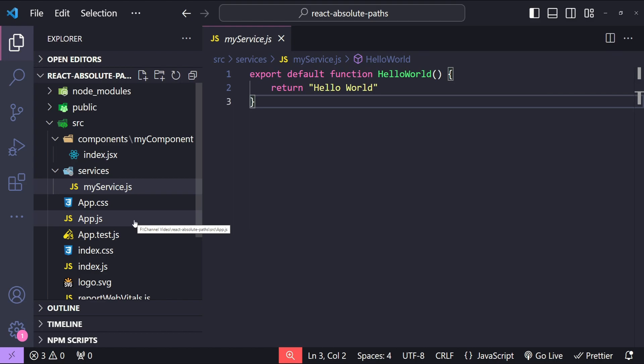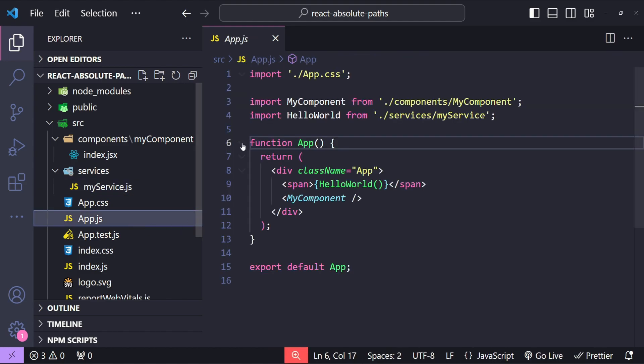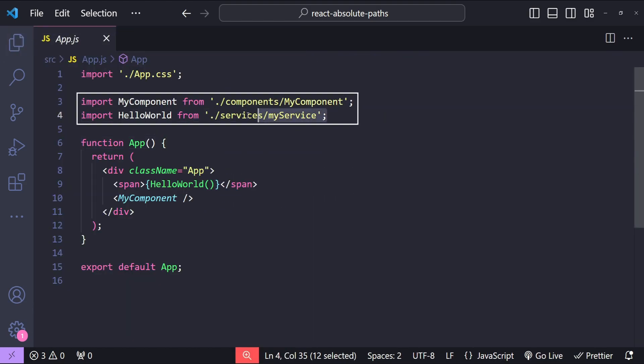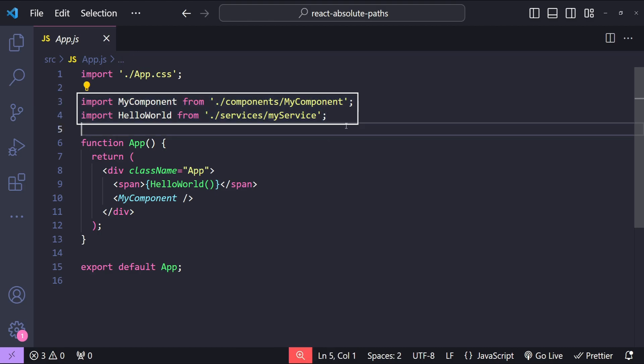When I open up app.js file, we can see that these two items are being imported using their relative paths.